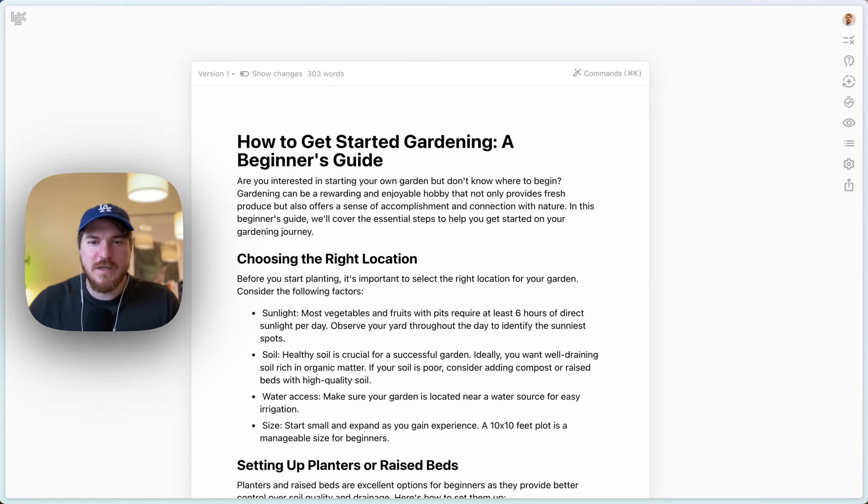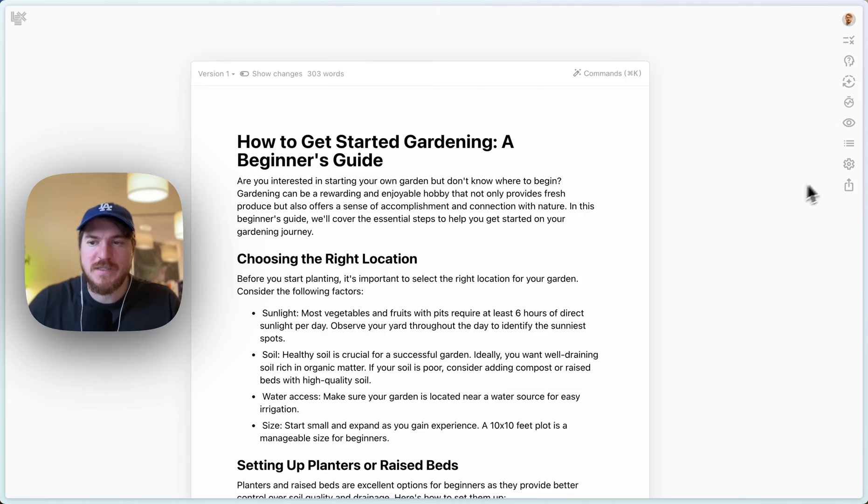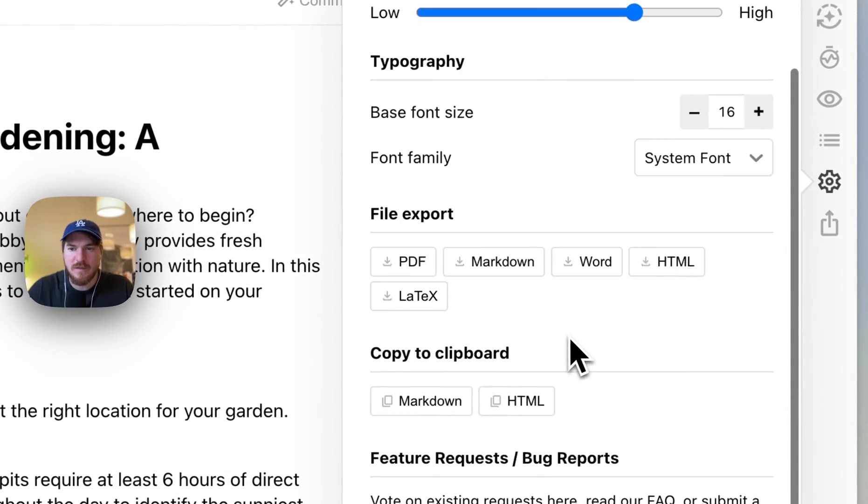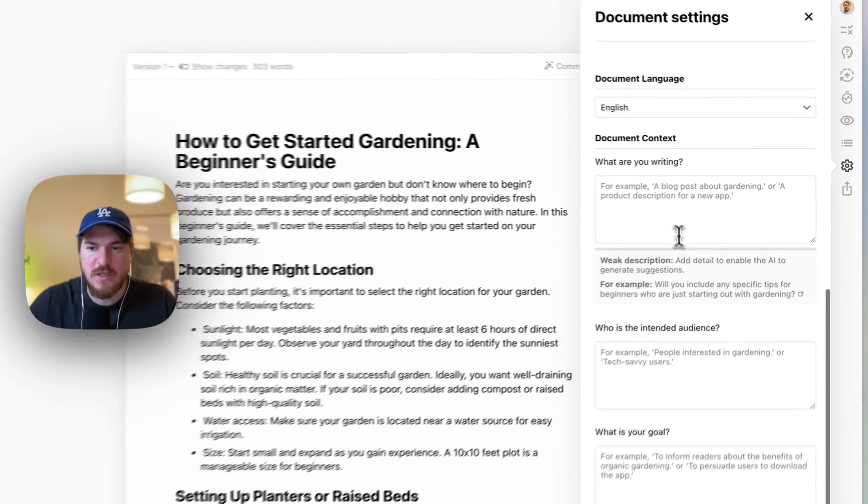Okay. I am super excited to show you. First of all, this is our new editor design. So that's fun. But what I want to specifically show you is this document context feature that we just shipped.